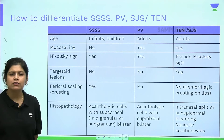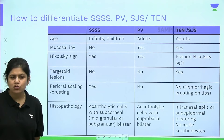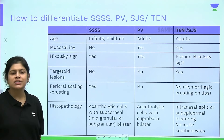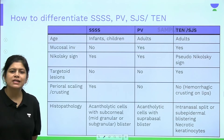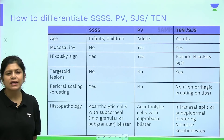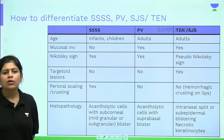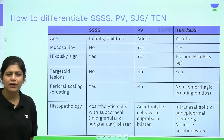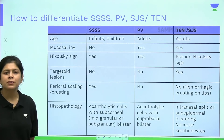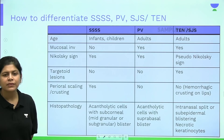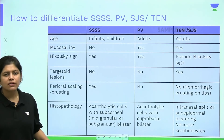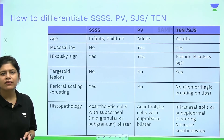Targetoid lesions — atypical targets showing only two zones: a central zone of dusky erythema and a peripheral zone of erythematous flare — are classically seen in TEN but not in SSSS or pemphigus vulgaris. Perioral scaling and crusting is classic for SSSS. On histopathology: SSSS shows acantholytic cells in a subcorneal blister; pemphigus vulgaris shows a suprabasal split with acantholytic cells; TEN shows a subepidermal split with necrotic keratinocytes.